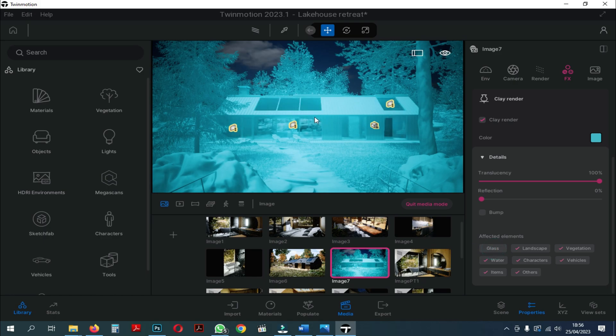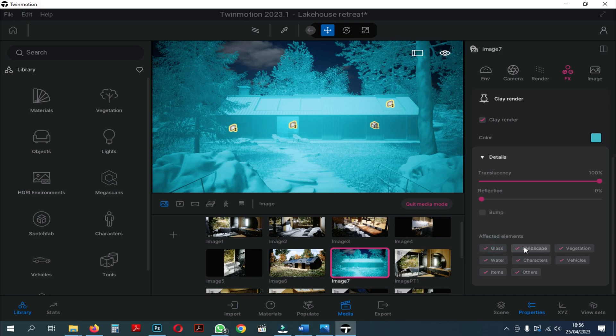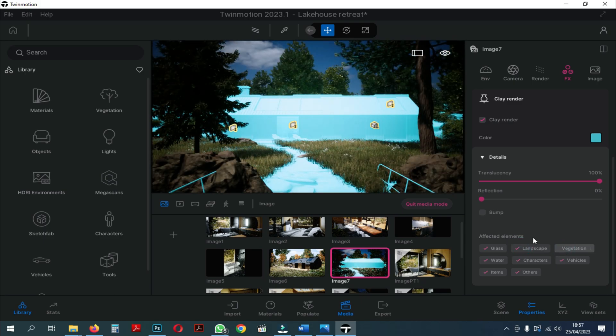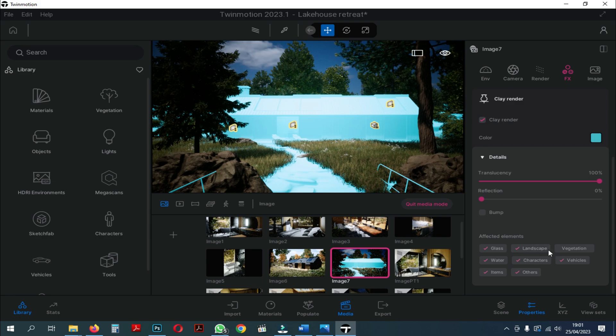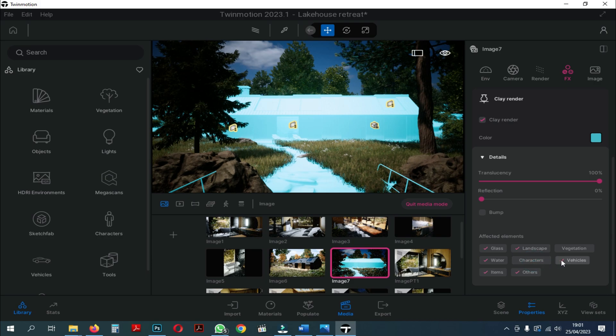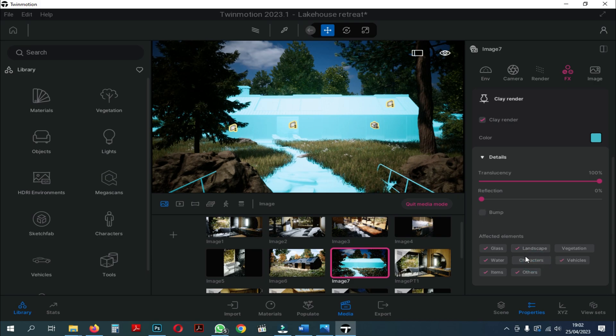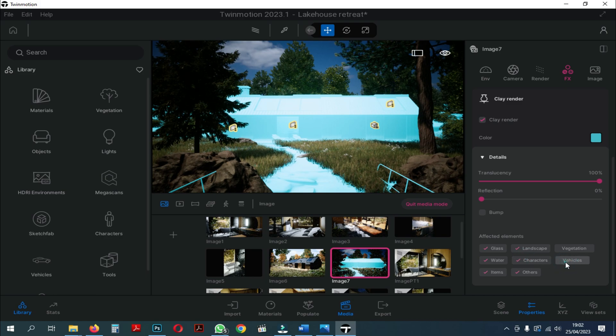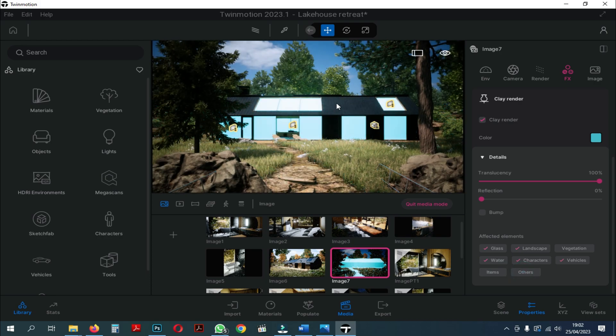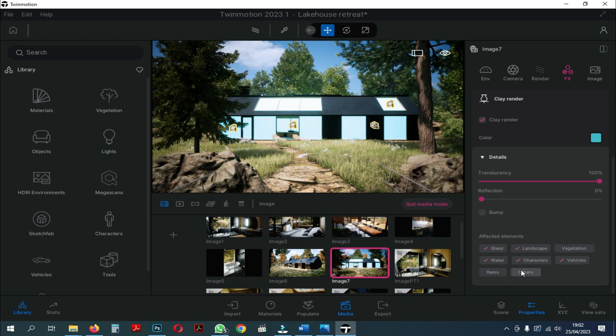Next, we can choose what affected elements we need to apply to this Clay Render. Here, we will try one by one and we can see what elements can be switched using this Clay Render. As you can see, when we click on the affected elements one by one, the area affected by the Clay Render will also change. And there are also various kinds of elements that we can choose such as glass, landscape, vegetation, water, characters, vehicles, items and others.